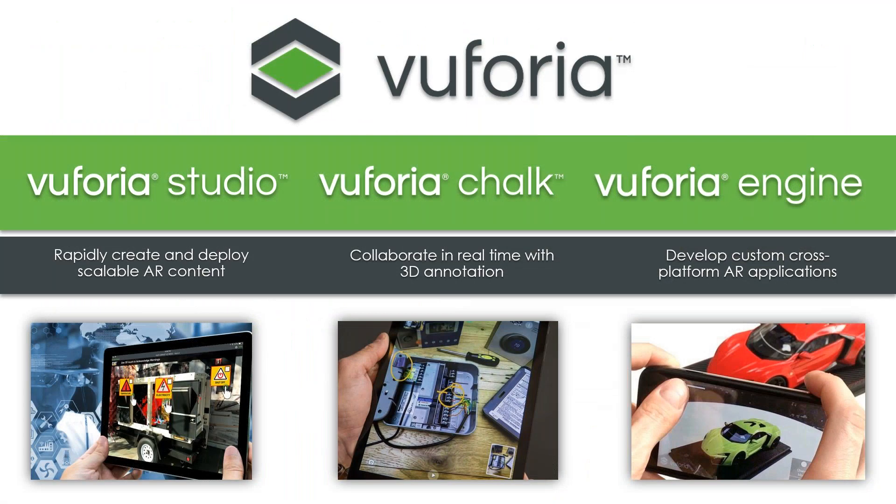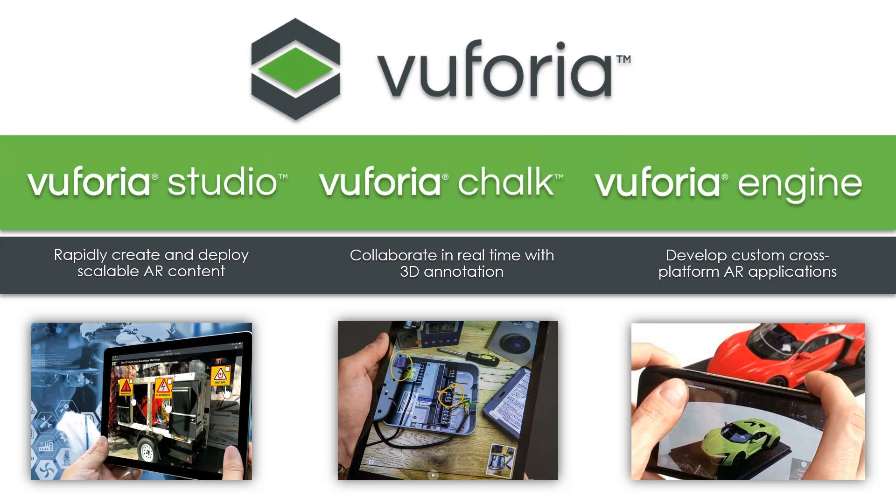This slide here is going to kind of differentiate the different products here that we have. So we have Vuforia Studio, Vuforia Chalk, as well as Vuforia Engine. For content creators, that is going to be Vuforia Studio. So this is going to be a scalable AR authoring and publishing solution for industrial enterprises and also enable solution builders to use an authoring tool to quickly create these augmented reality experiences. Chalk in the center, this is designed around remote assistance, so it's a very easy to use mobile AR collaboration tool for real-time remote guidance. And finally, Engine is aimed at developers, so this is a flexible AR toolkit when building custom apps from the ground up.